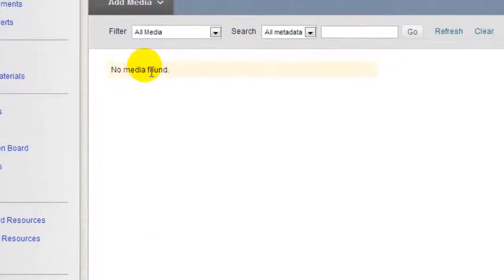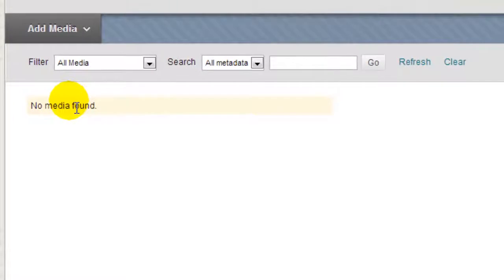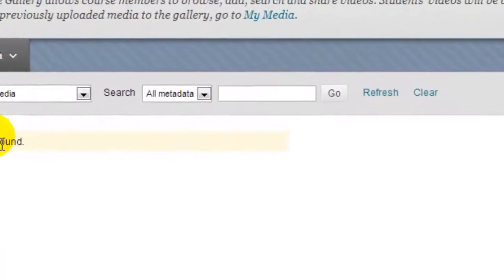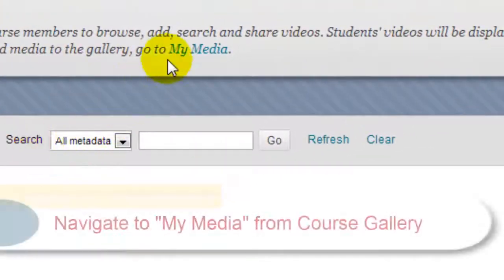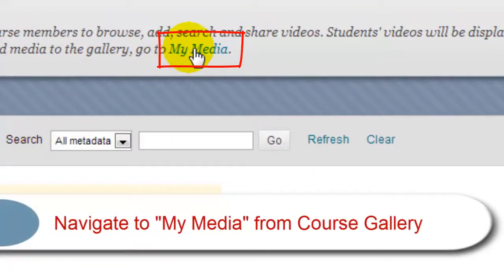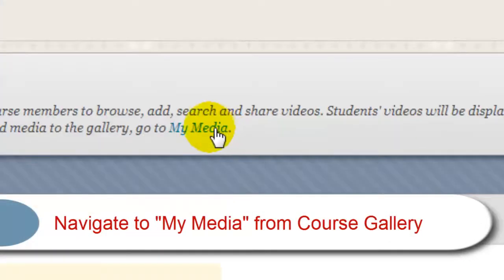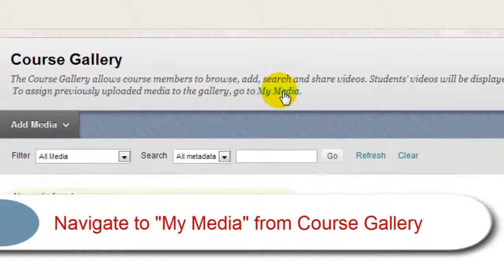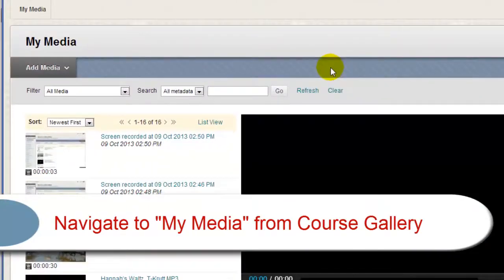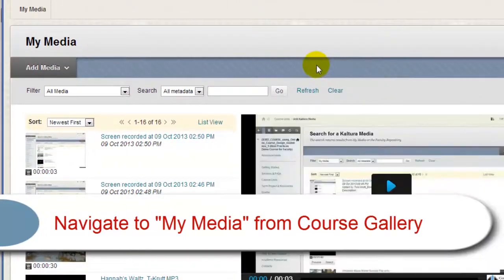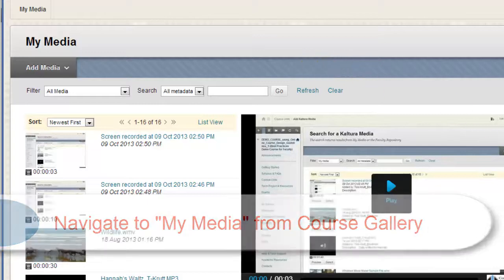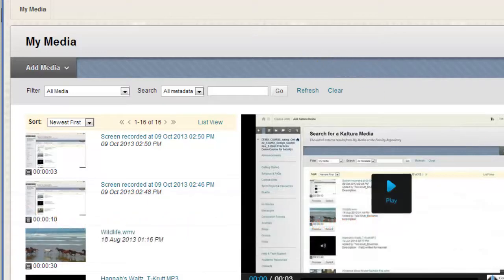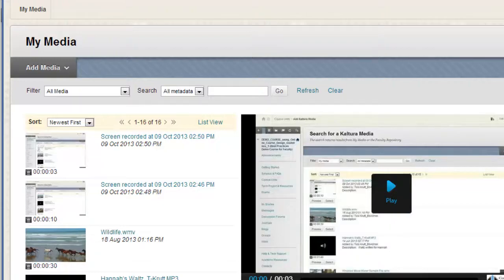Now I want to draw your attention to another important link that's found here, the My Media link. If you click on the My Media link, it takes you to your own personal repository of all of the videos, audio, or digital files that you've uploaded into Kaltura from any course.